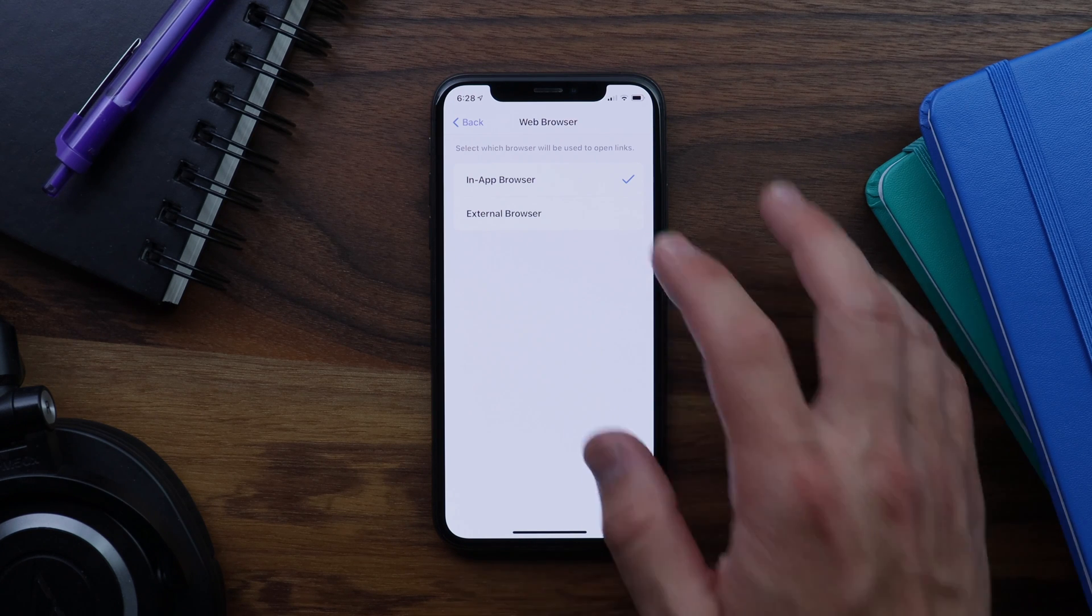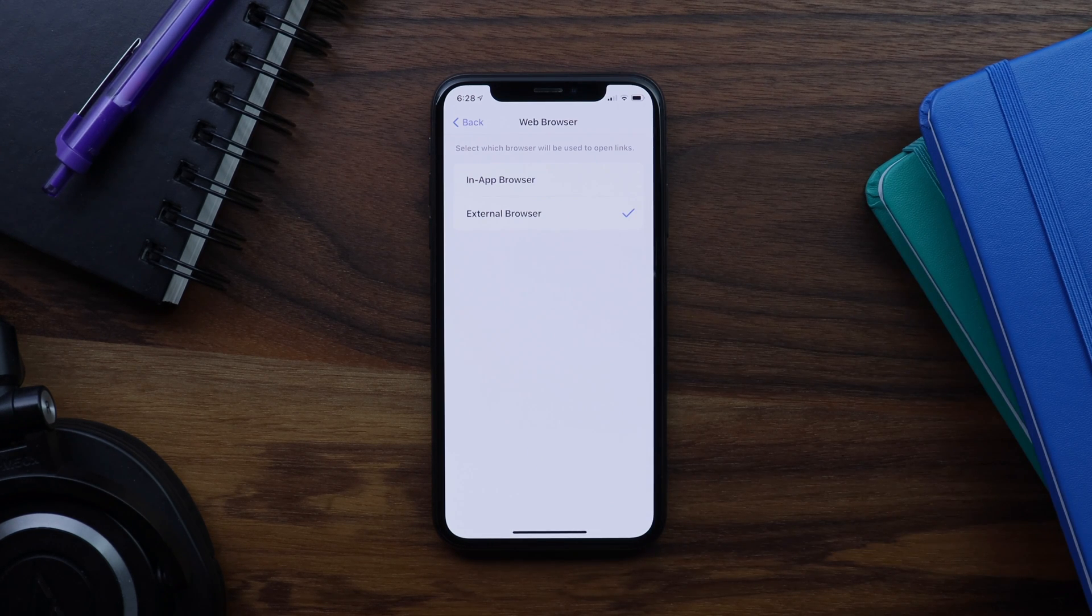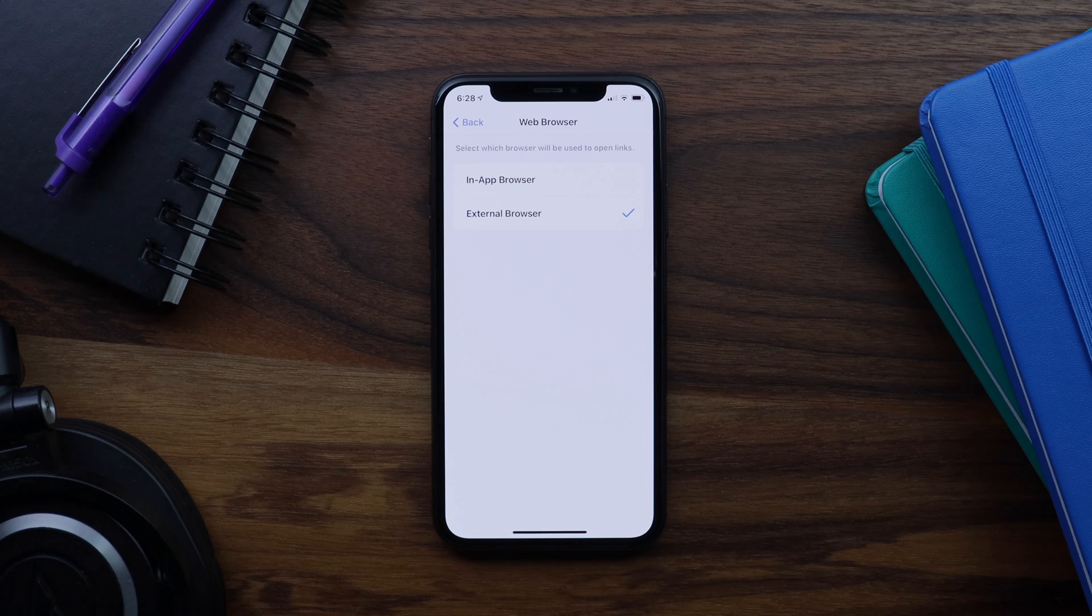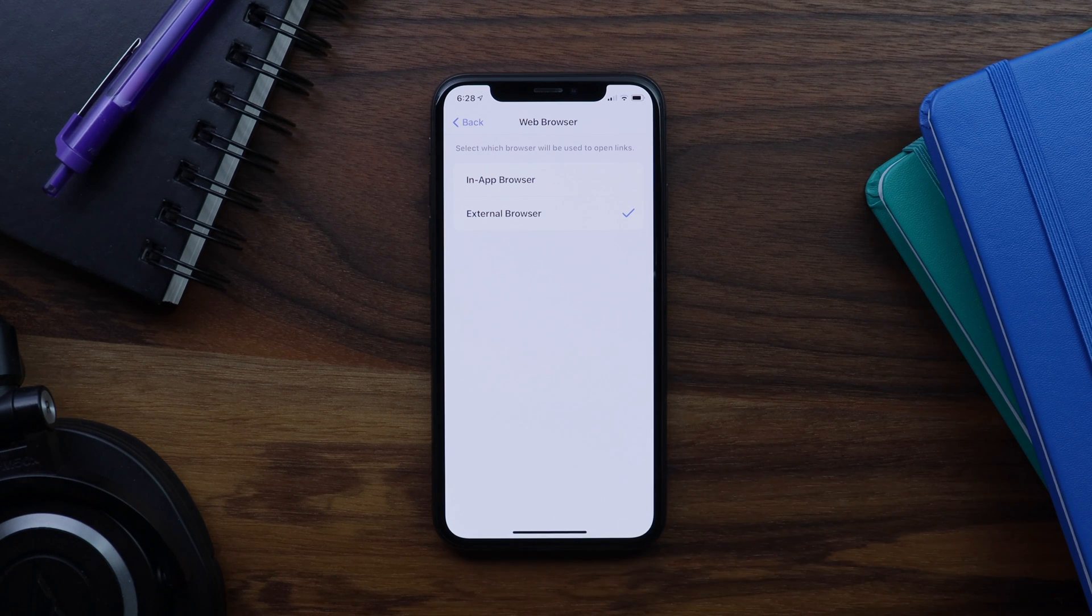Let's switch it to external browser. And now, all links are going to open in an external browser for me when using my app.